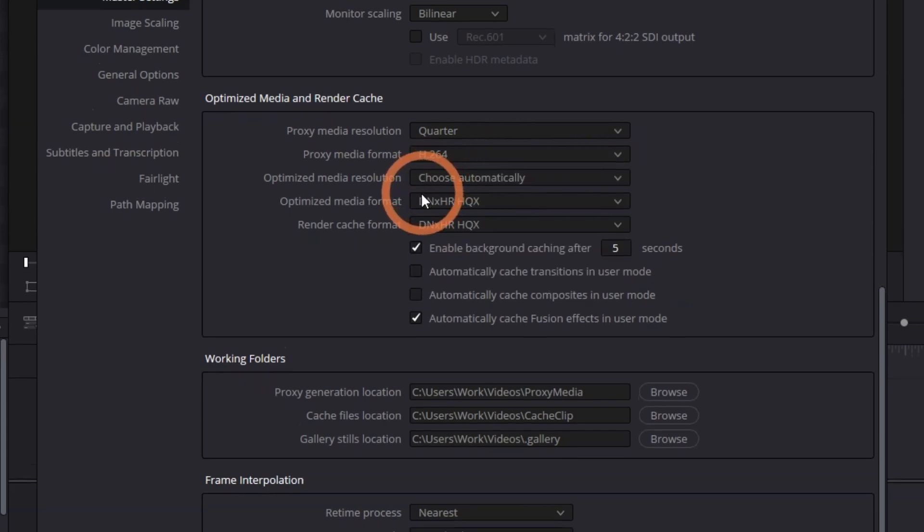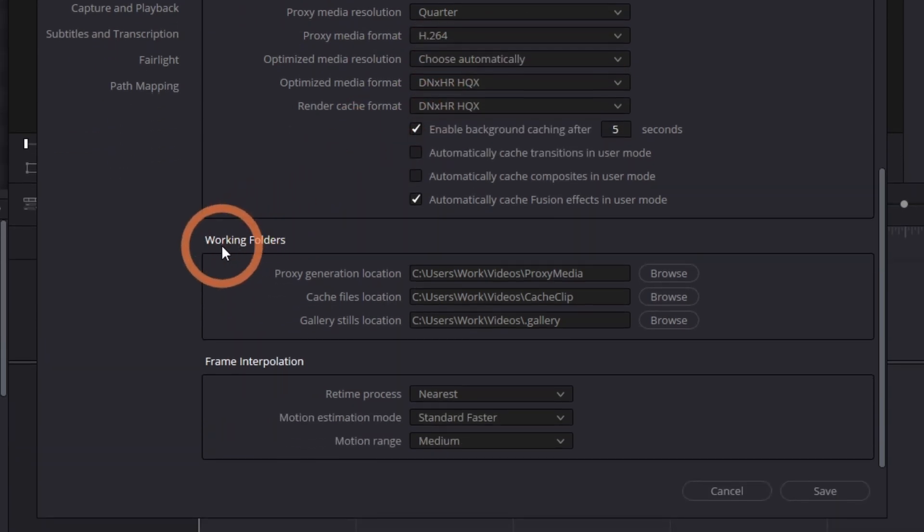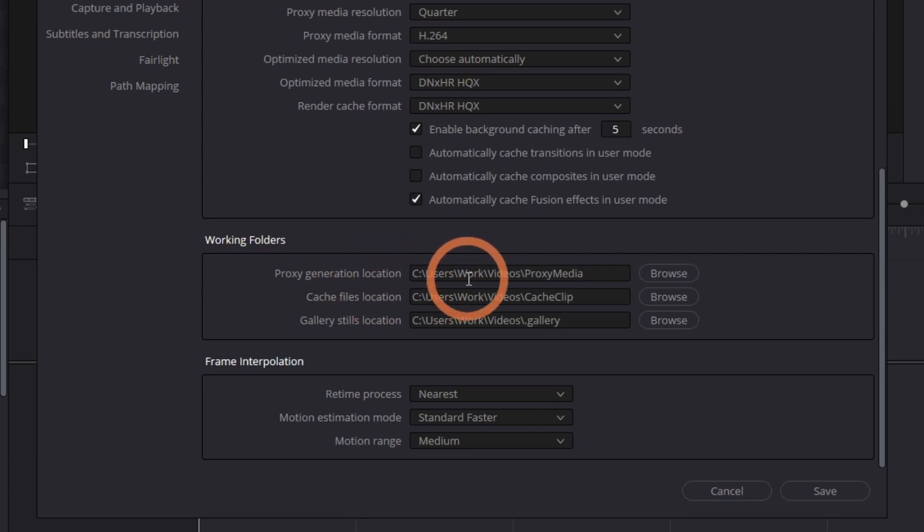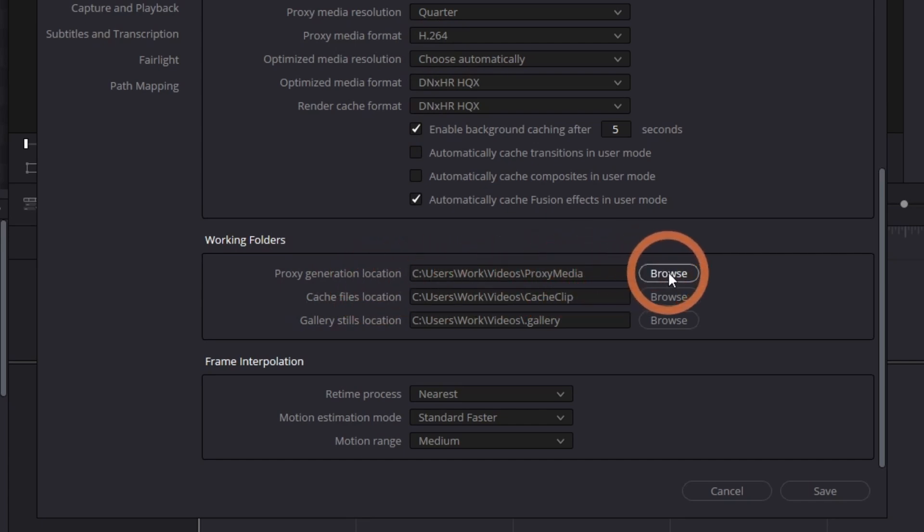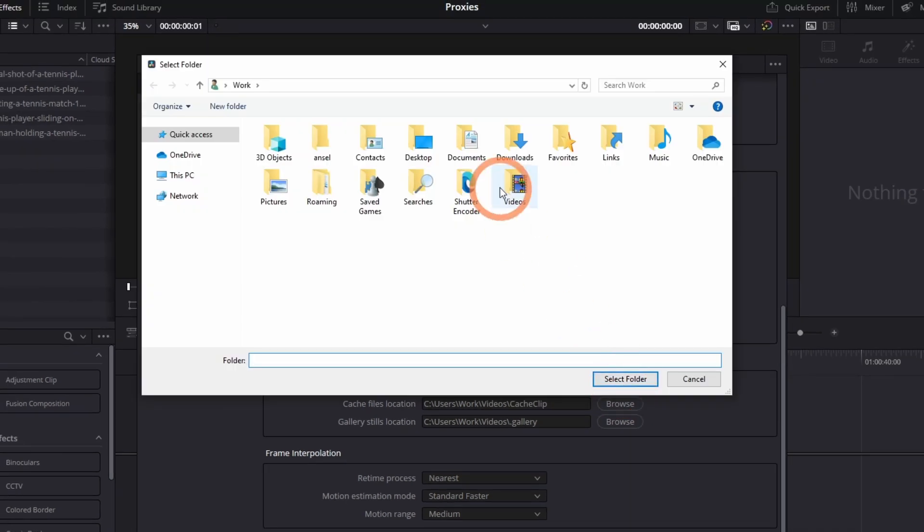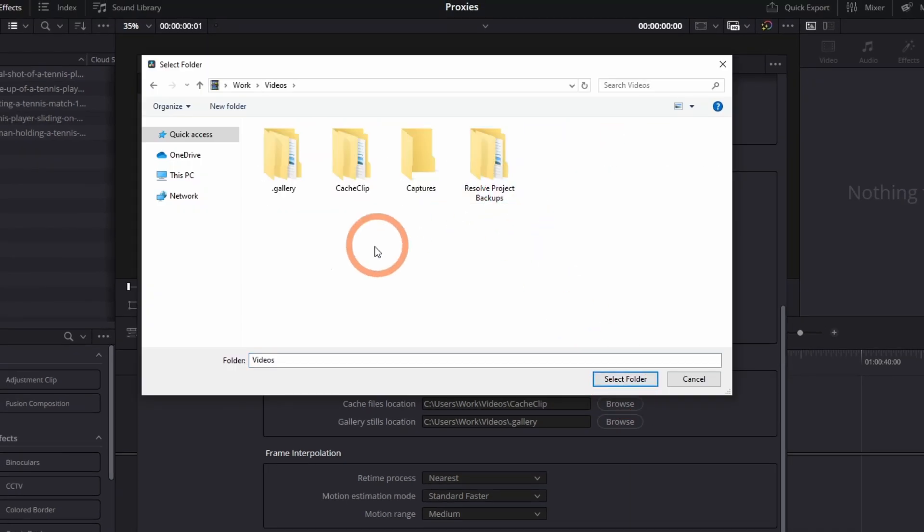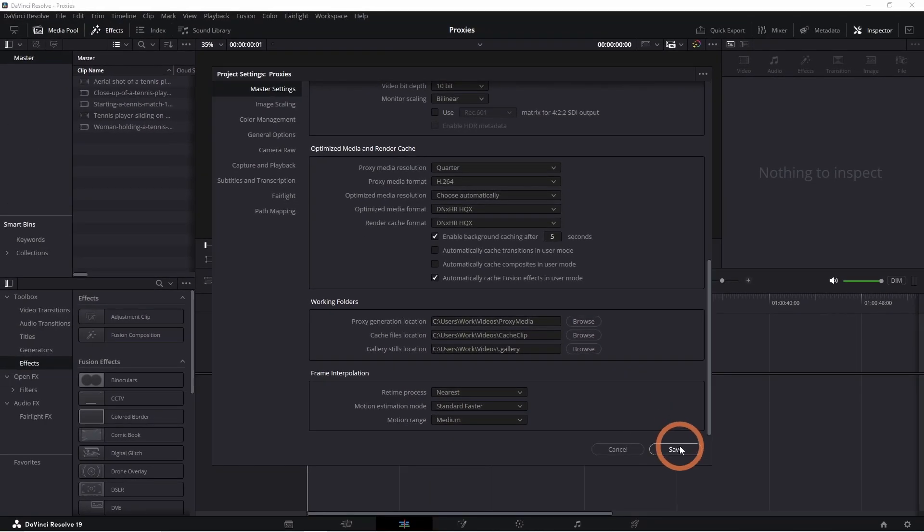Next, under Working Folders, select Proxy Generation Location. By default, proxies are saved in your Videos folder, but you can change this by clicking on Browse. Click Save.